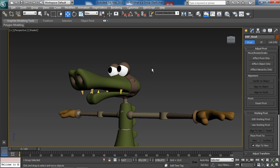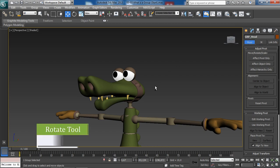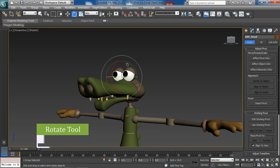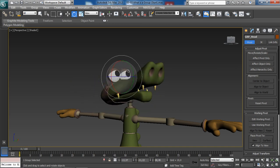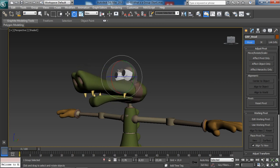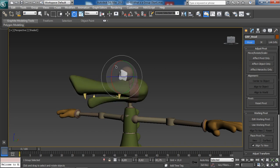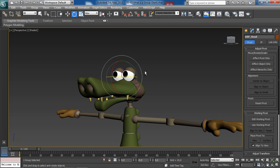Now watch this — if we select our head model we are instead selecting the group, and we know that because its name is showing up right here at the top in the command panel as grp_head. So when we start rotating, take a look — we are now controlling the head as well as the eyes, teeth, and everything that belongs to that group. How cool is that!